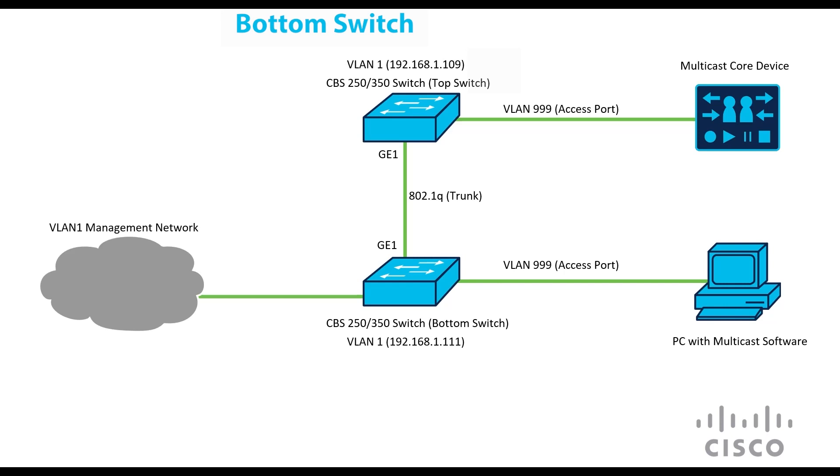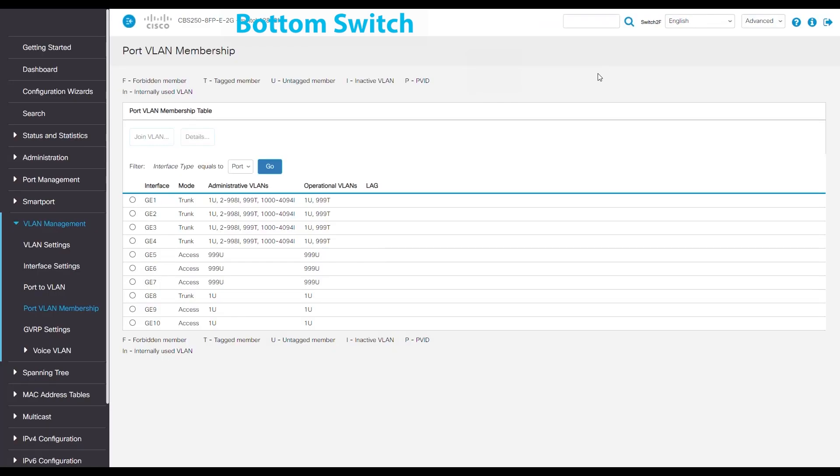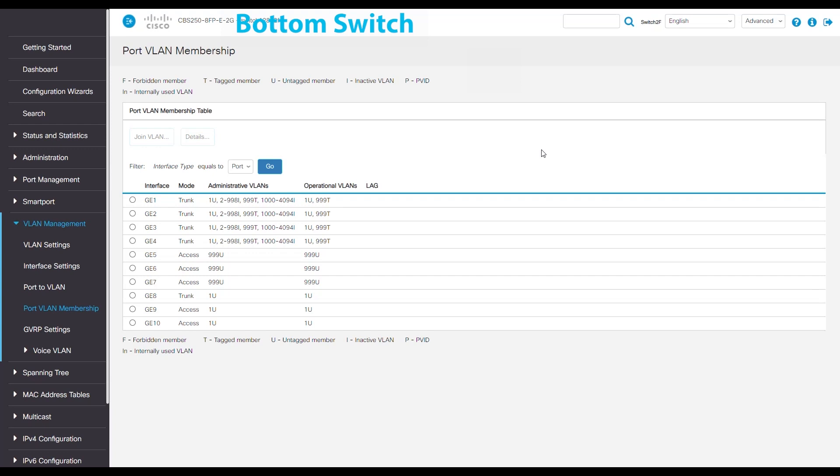Now, we'll move on to our bottom switch. We'll keep all of the VLAN settings the same. Looking through the port VLAN membership, we'll see it's the same as our top switch.